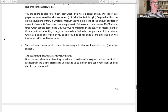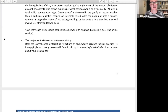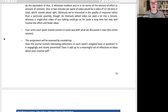We assess the learning journal at the end by looking at: does it contain interesting reflections on each week's assigned topic or question? Is it engagingly and clearly presented? Does it add up to a meaningful set of reflections or ideas about your creative self? Are you reflecting thoughtfully on the stuff we're talking about? If you are, then that's good.